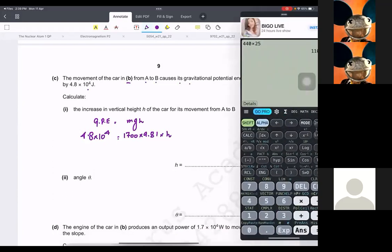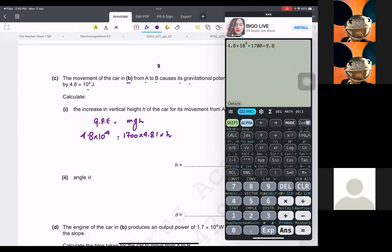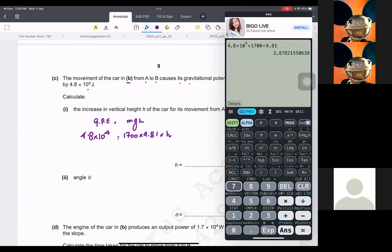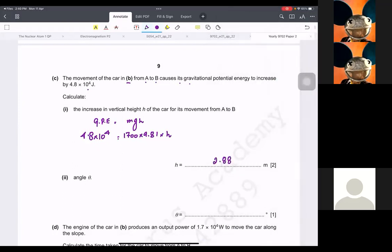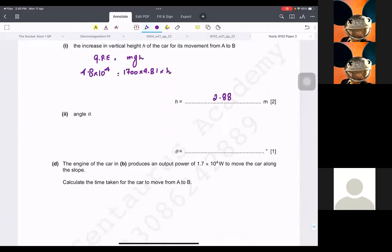This gives h as approximately 2.88 metres. Then it says find angle theta. We know the slope looks like this — this is 25 metres, there is a theta, and this is 2.88 m. We can use sine because sine is opposite over hypotenuse.